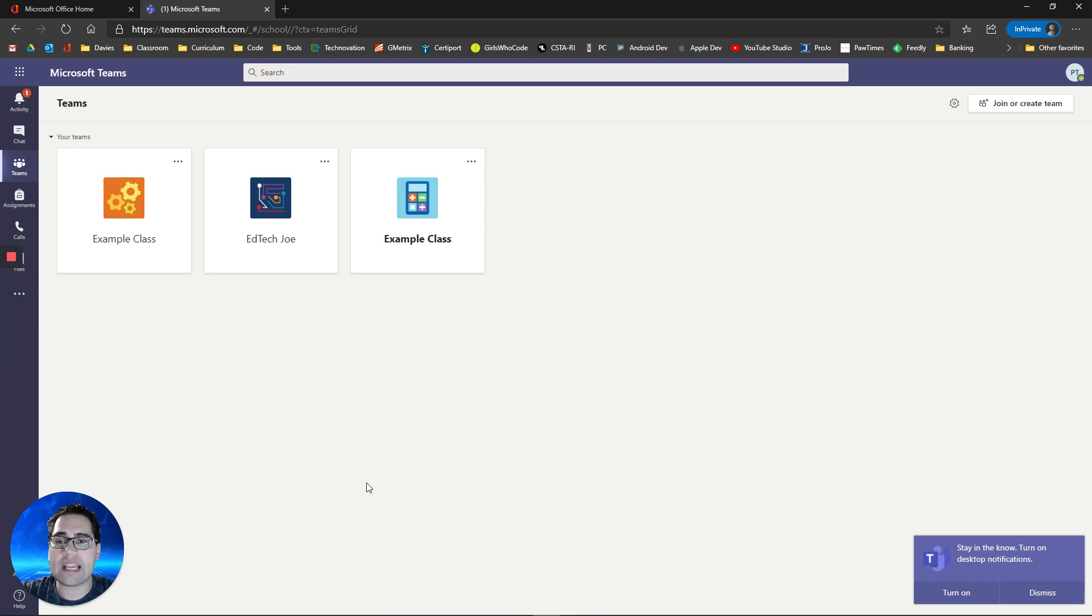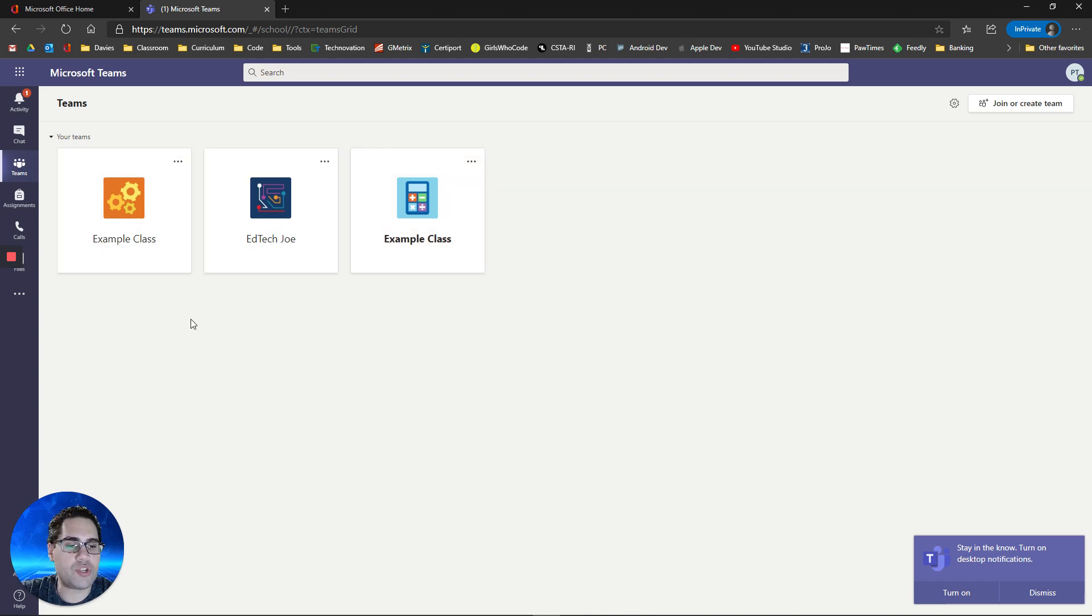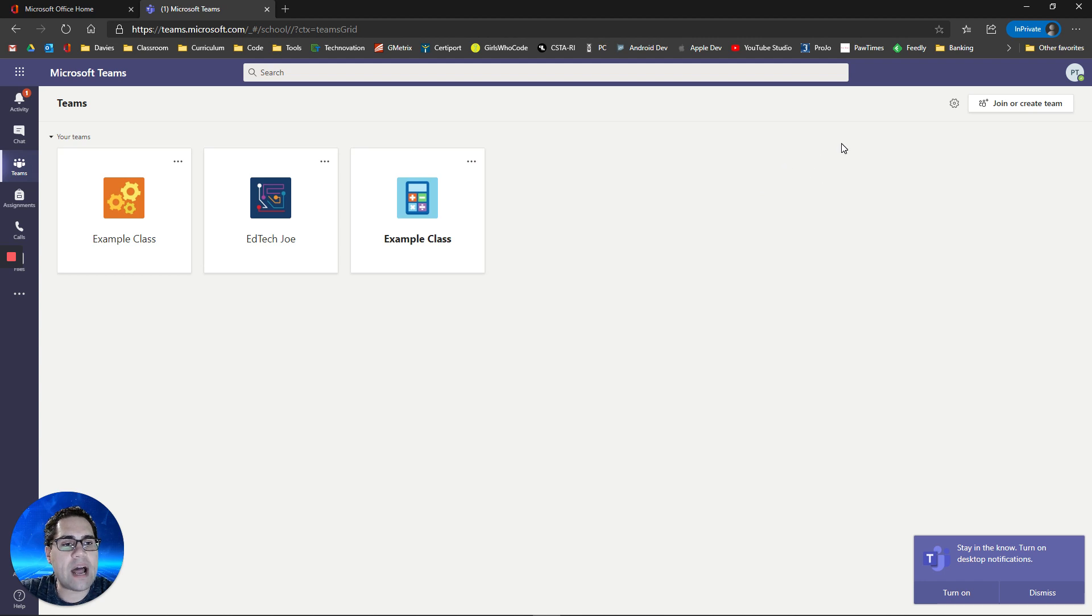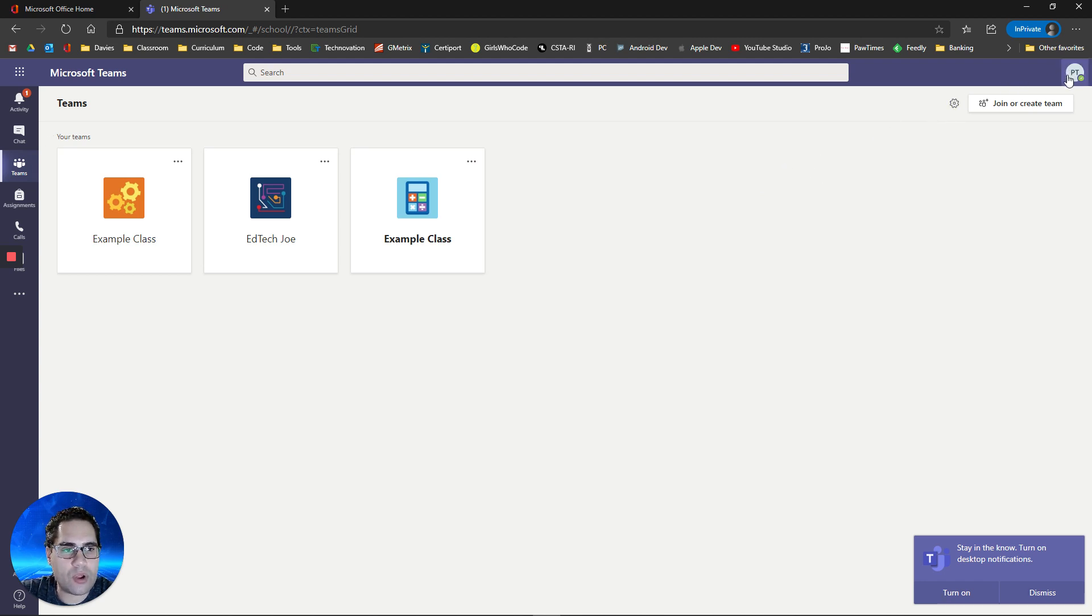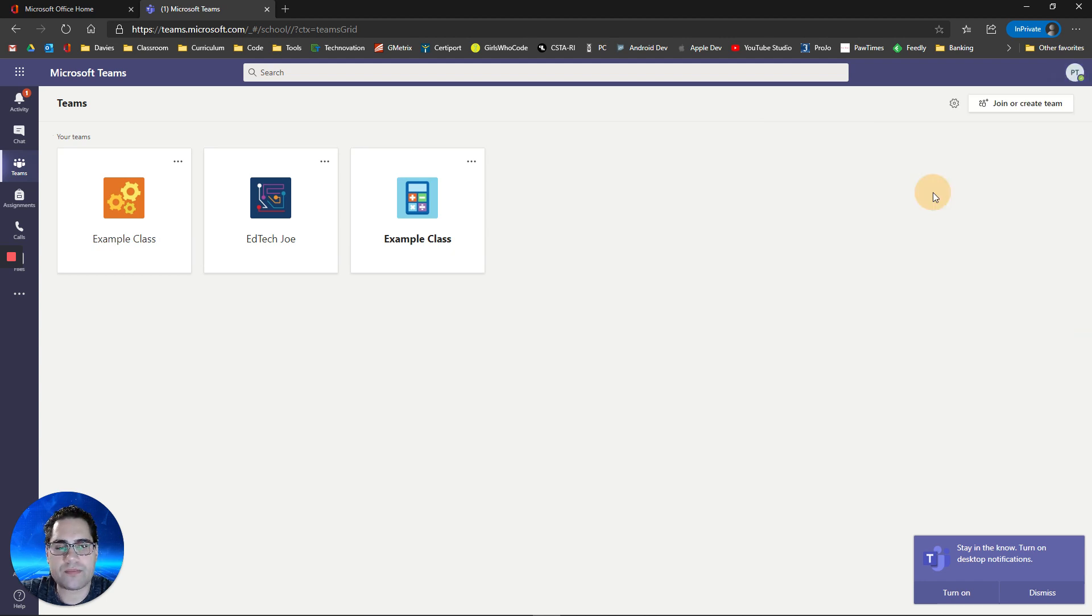Once you log into your Teams, you'll see your classes. Before we actually look at what it looks like in your class and what your teacher may do, I want to show you that you can click on your name up here, or your initials should show up, and you have some settings available to you.